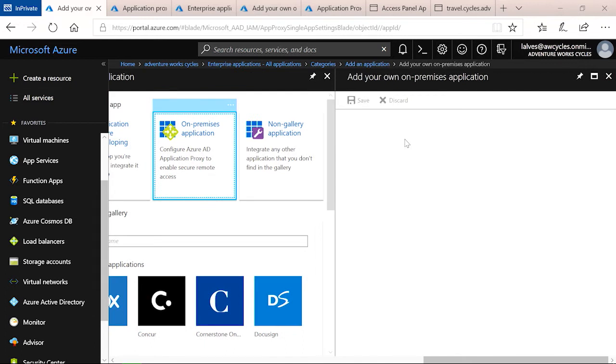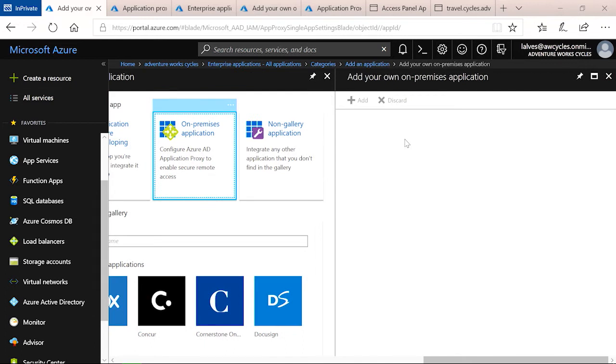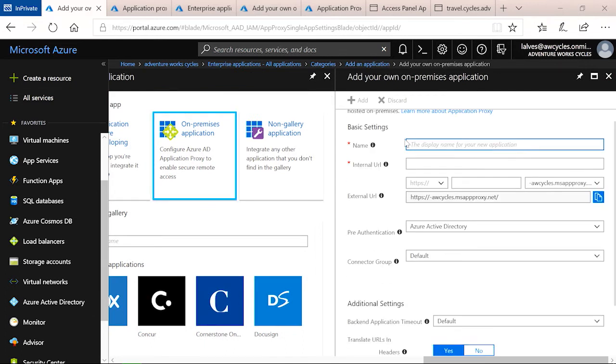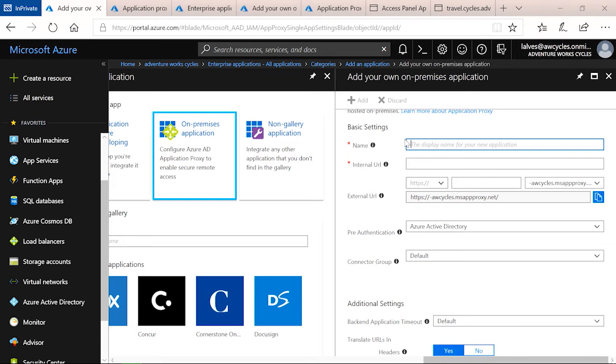From here, you'll go through and fill out some basic information about your application. What you want the name to be, the internal URL, which is the internet site that a user would use to get to the application when on the company network, the external URL that you want to provide for them, and then a few other configurations.